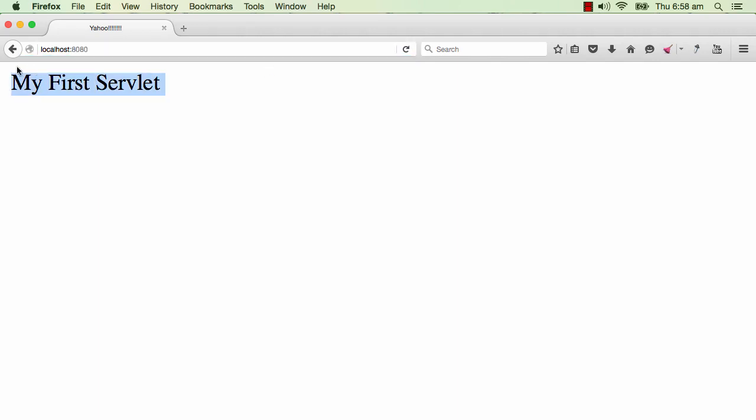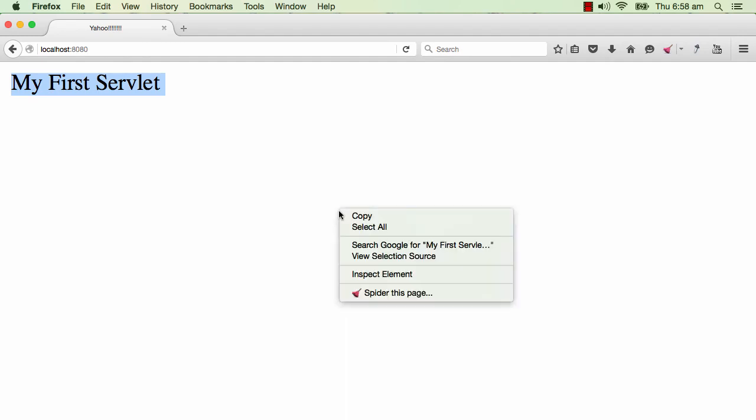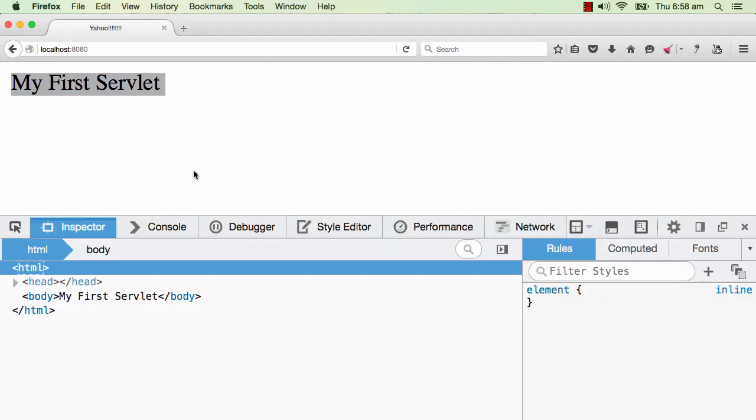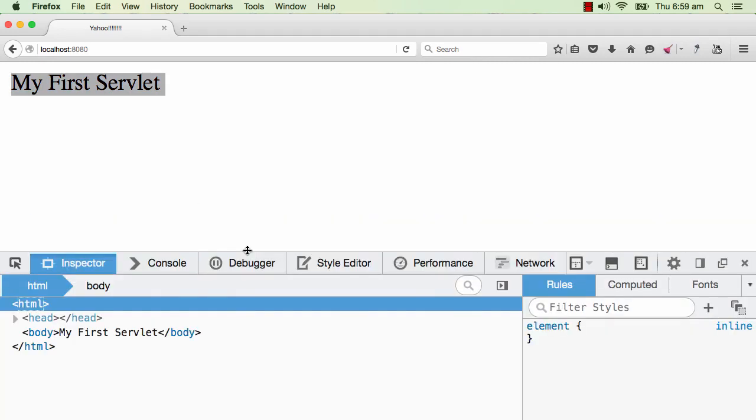What we see on the screen is My First Servlet and I also see Yahoo in here. What we would do is we want to understand what happens behind the screen for this. What we need to do is use right click and do inspect element. I'm using Firefox, so if you are using Firefox, right click and do inspect element.